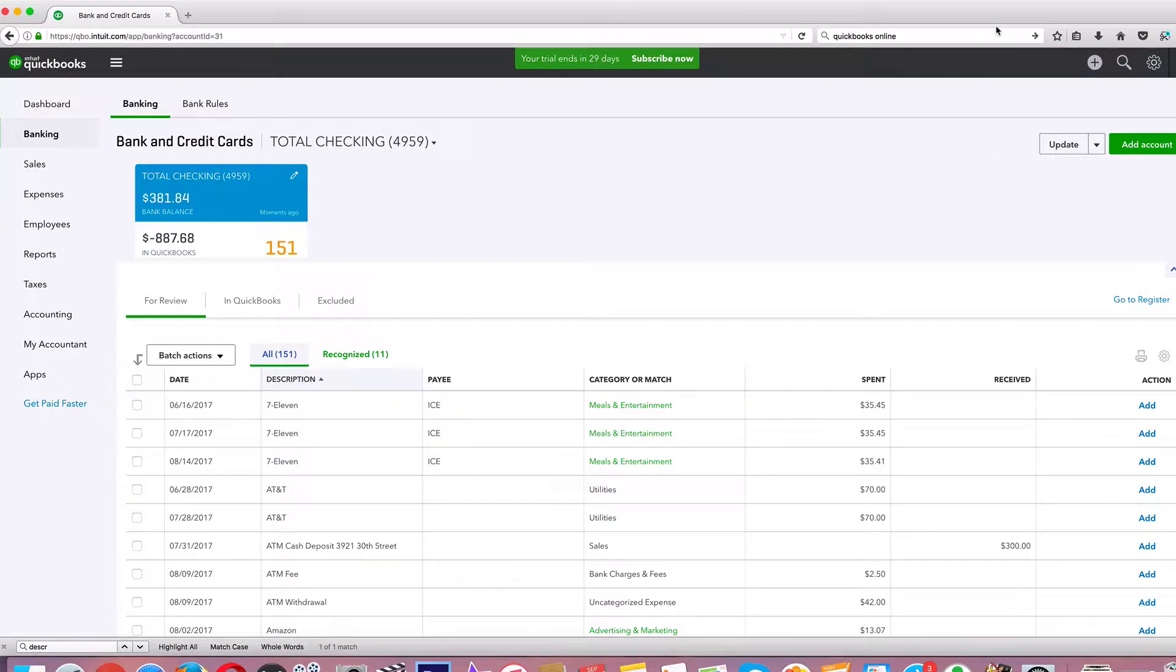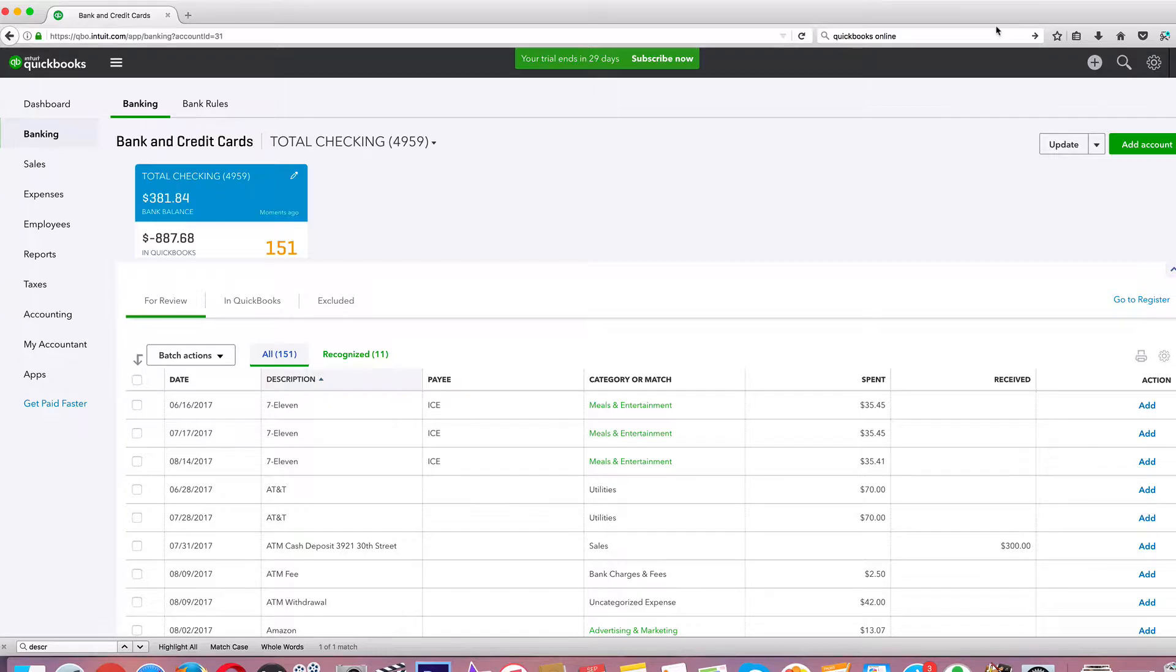Hey, what's going on guys? Welcome back. So in the last video, we learned how to add bank transactions to our QuickBooks online to track our income and expenses.